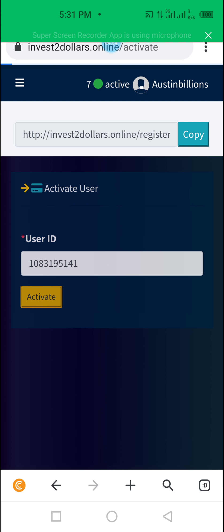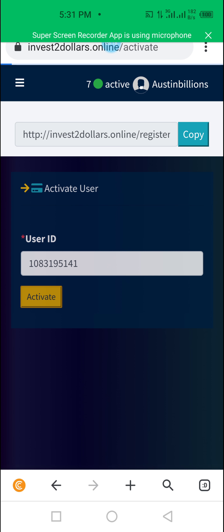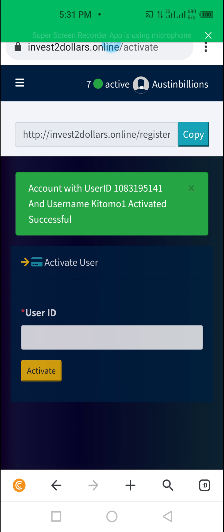Once activation is complete, it will report back that it was activated successfully. You can then tell the owner of the account to log in — the account is successfully activated. It is loading — let's wait. Now it is successfully created. The account with that user ID is now created.